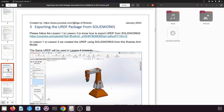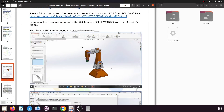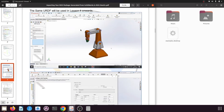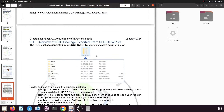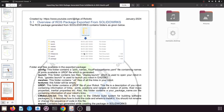If you haven't watched it yet, you can visit the link and watch the tutorial. We are going to use this robotic arm for our tutorial. If you look at the URDF package that gets exported from SolidWorks, it contains the following folders and files.